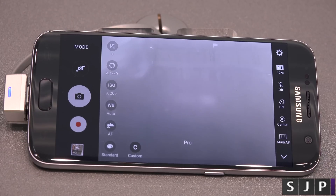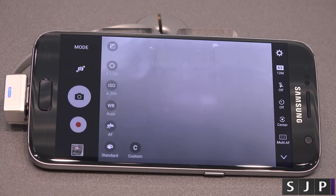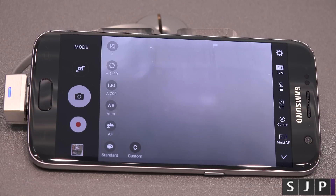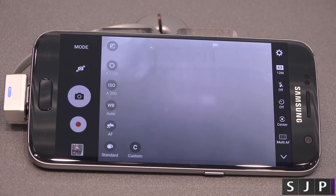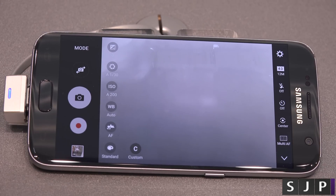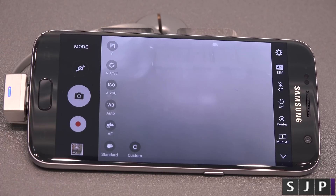Hey everybody, I'm back once again. I've actually already covered this within my whole year camera experience video, but a few people asked me if they could have just the pro settings. So this is dedicated for those people who want just the pro settings — we're gonna go through them really quickly.